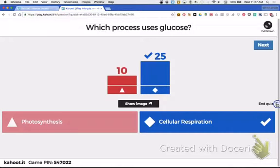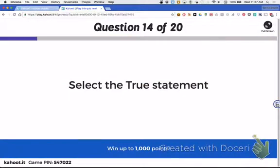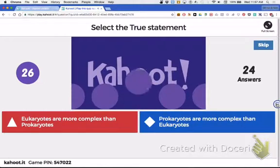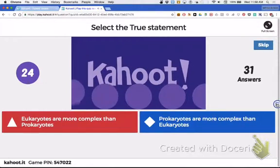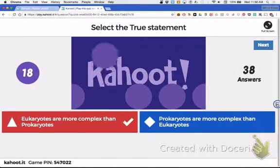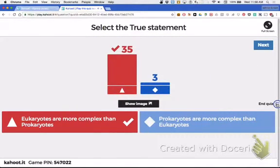Cellular respiration uses glucose. Eukaryotes are more complex than prokaryotes. Good job, Stressed Out.